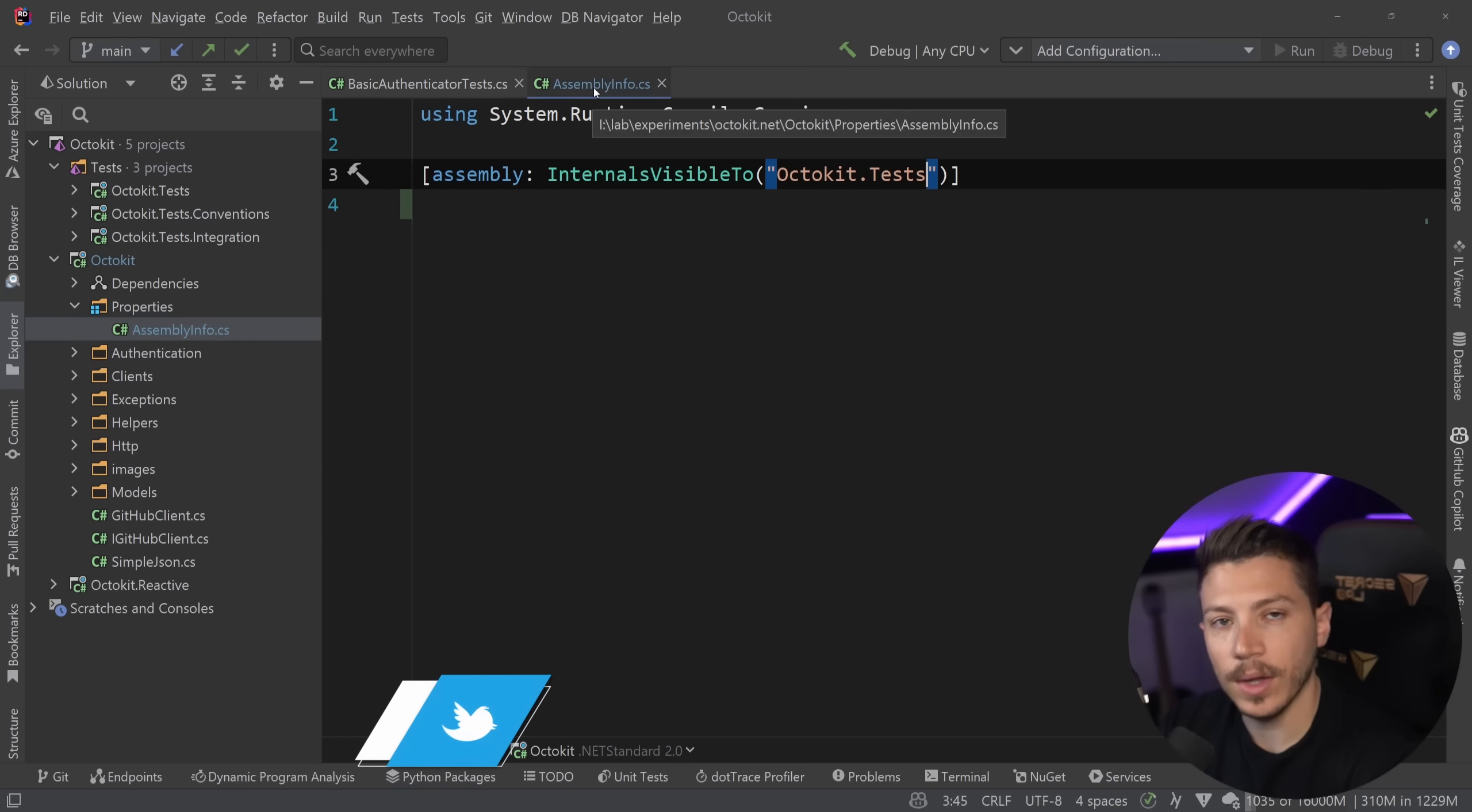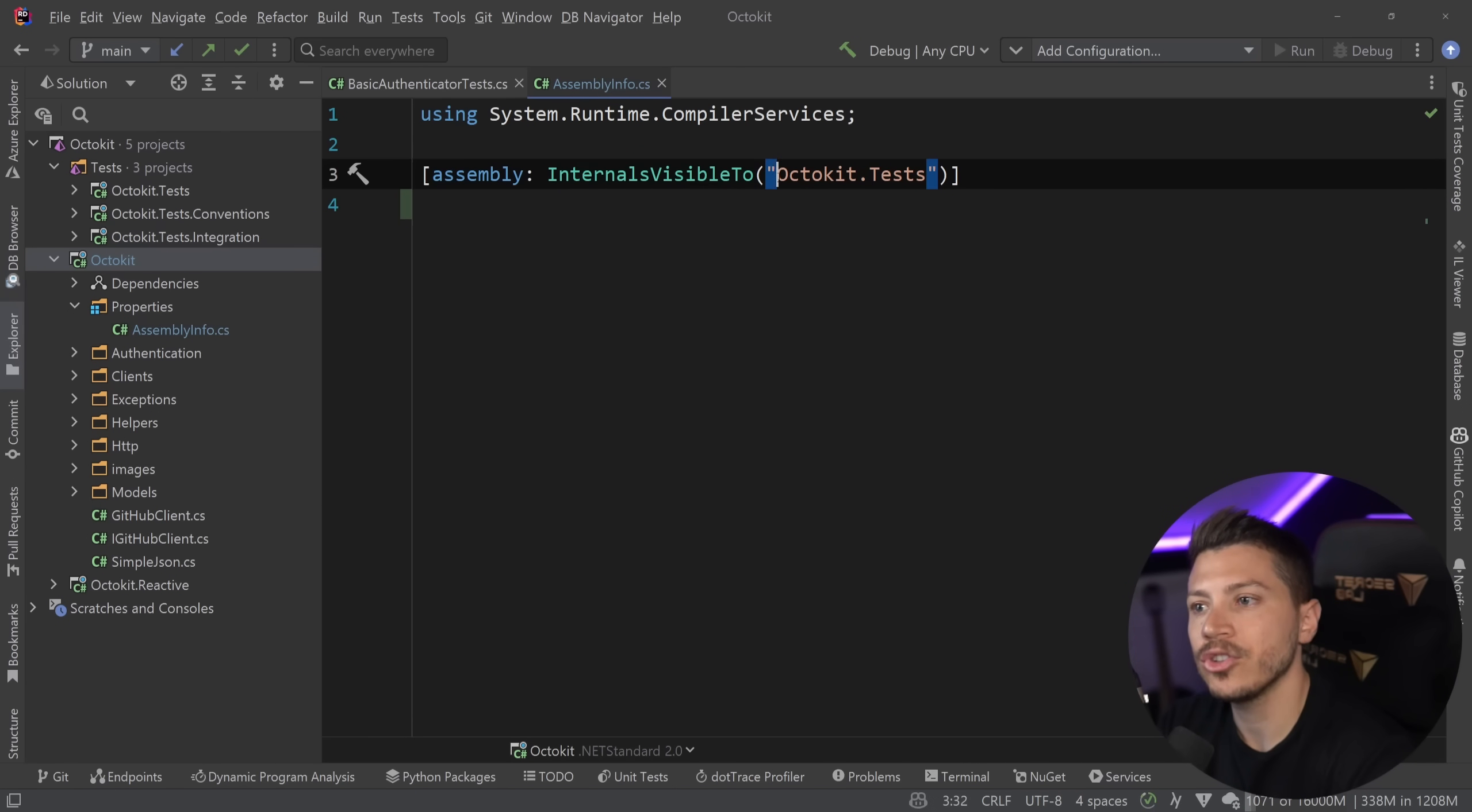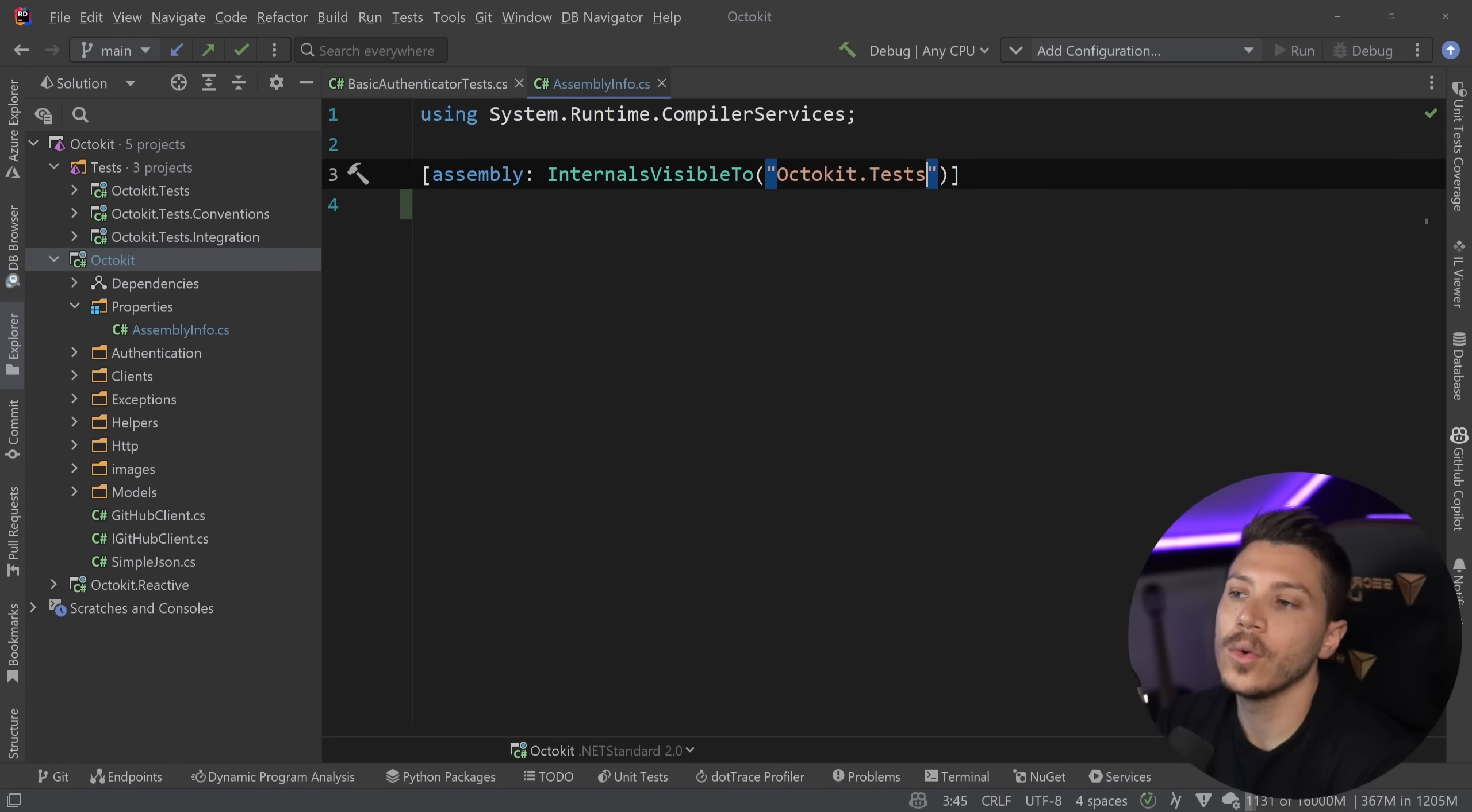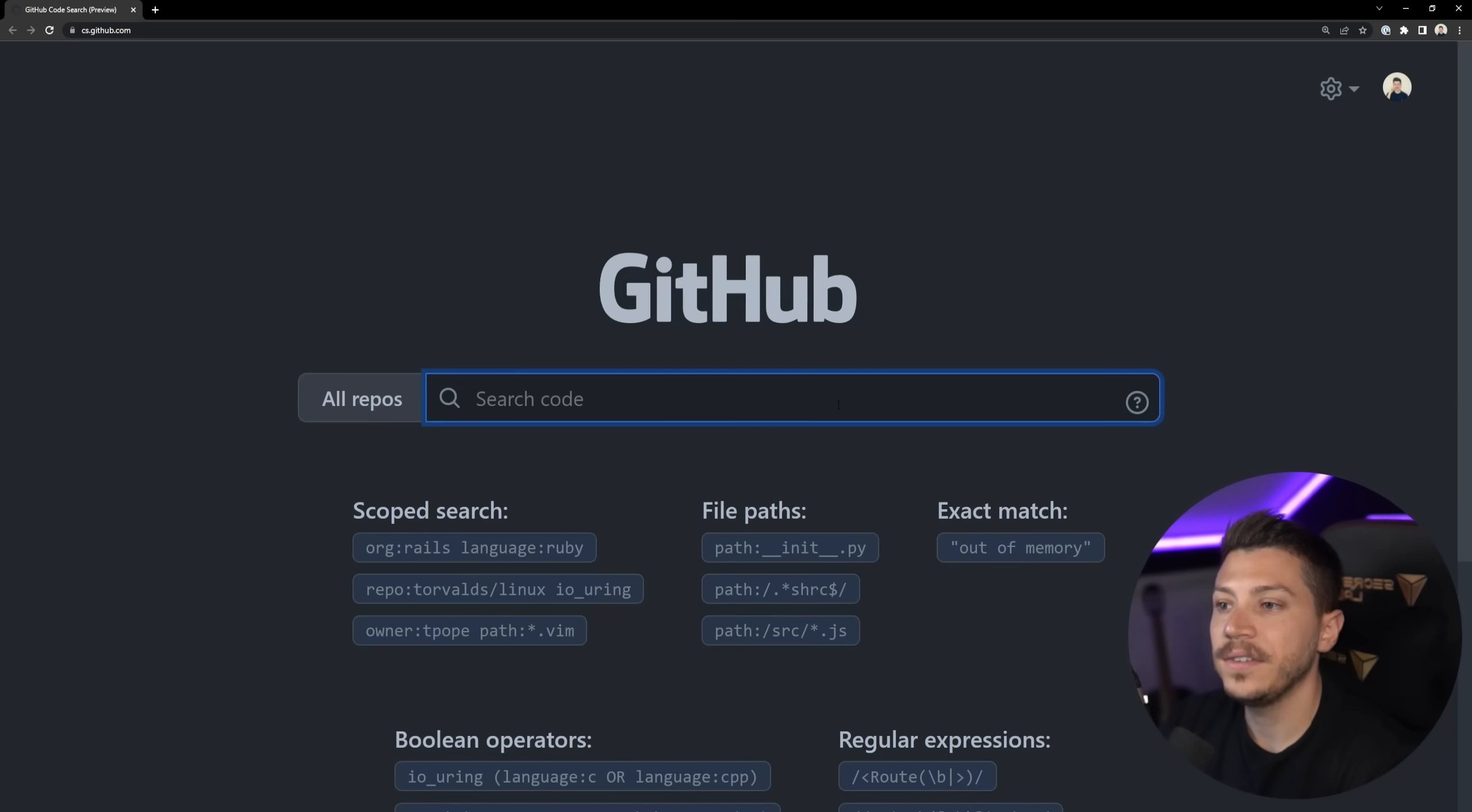Now what I said is that on this assembly, the internals of this assembly, and by internals it means all the things marked as internal are visible to a project with the following name or the assembly with the following name. So that way, you can allow that project to access things that are internal, but only that project, everything else can't really do that. And this is perfect for unit tests.